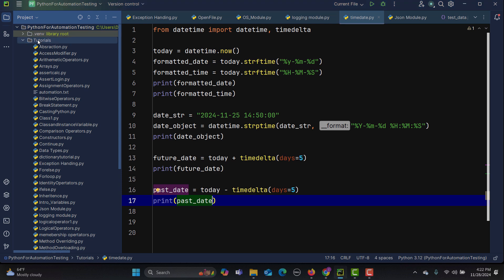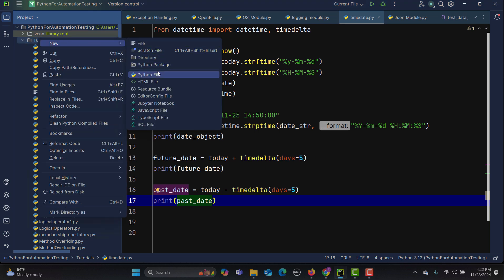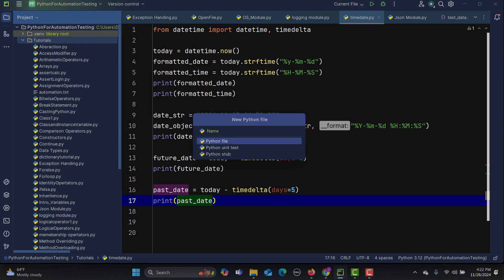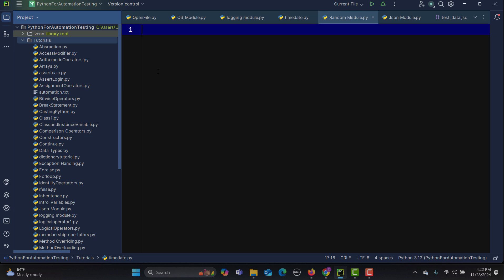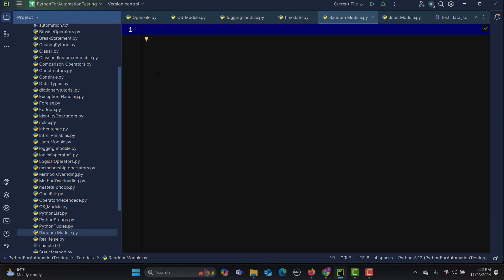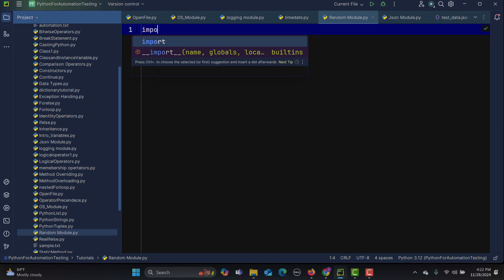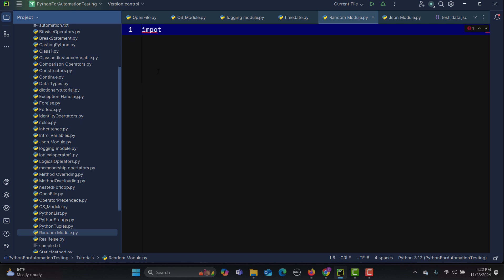Now let's go to PyCharm and create some examples. Let me create a file and name it random_module. First, we need to import this library, so simply: import random.